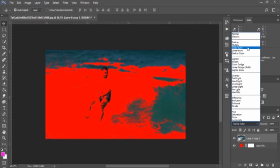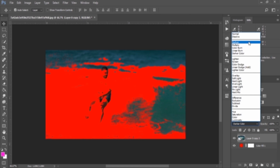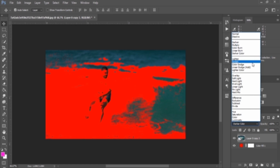We have completed this section. We covered five blend mode settings: Darken, Multiply, Color Burn, Linear Burn, and Darker Color. This category is the Darken category — simply, these five blend modes darken the image. We are moving to the next group. Thank you.